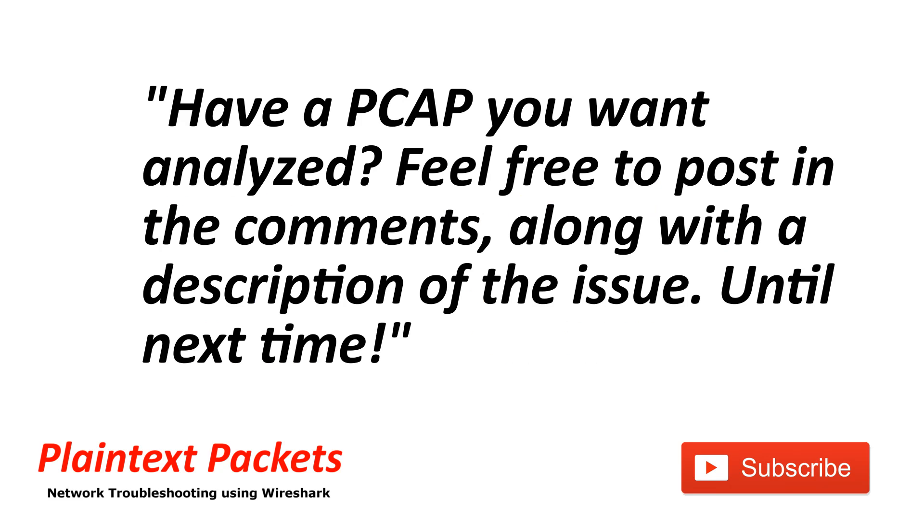That's it for this video. I hope you found this video useful. If so please like and subscribe. Also if you have an issue that you're working on and you would like to review the capture on the channel or get some advice, feel free to post a link to it below with the description and I'll get back to you as soon as I can. Until next time.